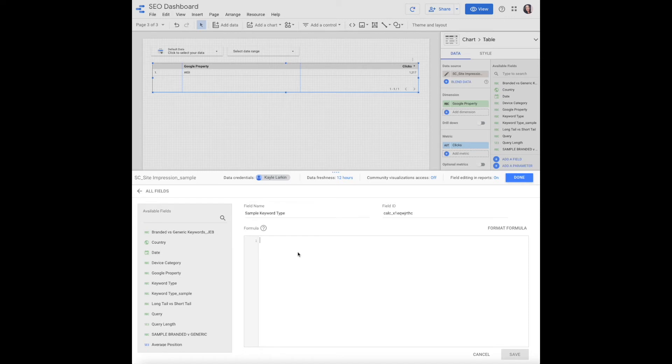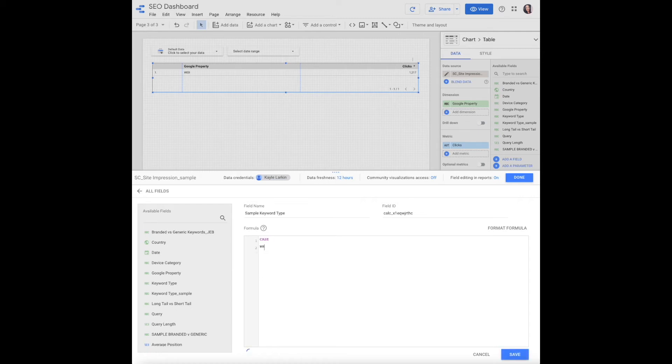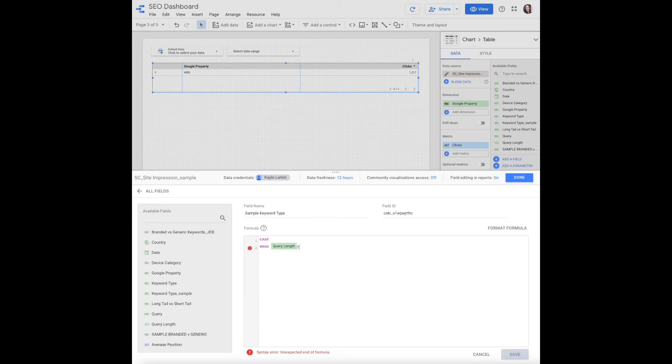This formula field is where you're going to define what's determined to be long tail versus short tail. The formula is case when query length is greater than... For this particular account, we determined that longer than four words was a long tail.